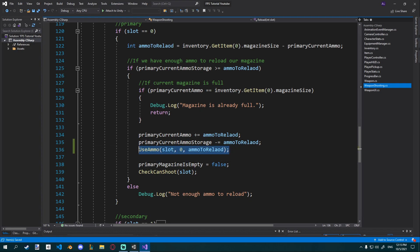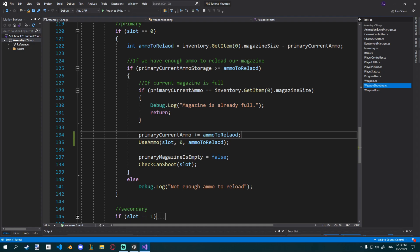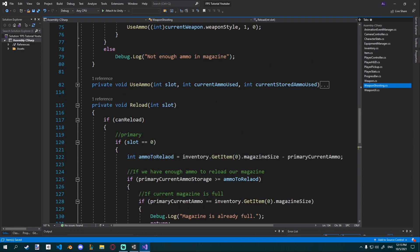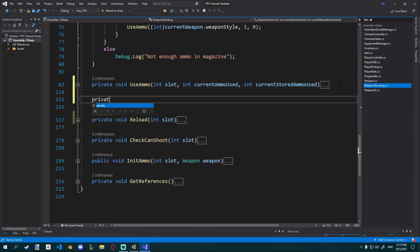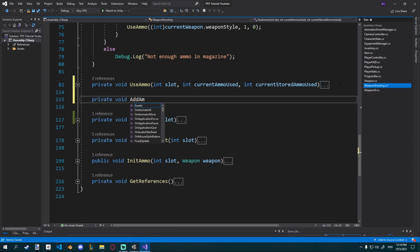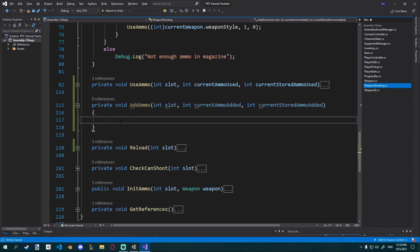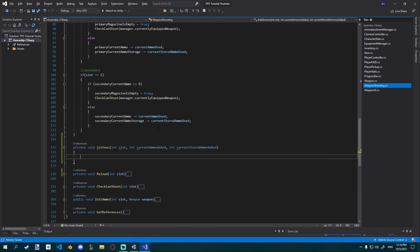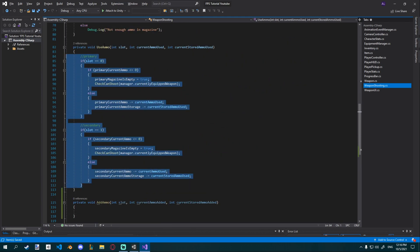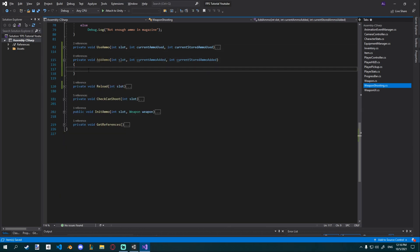Now we have a function for using ammo, but we don't have one for adding ammo. We can delete the current_ammo_storage line. It should work the same, but we'll have to create a new one for add_ammo. I'll collapse that and create a private void add_ammo. We're going to set it up pretty much the same way. I'll go ahead and copy the use_ammo function and paste it in there.